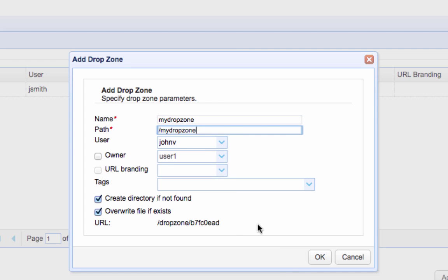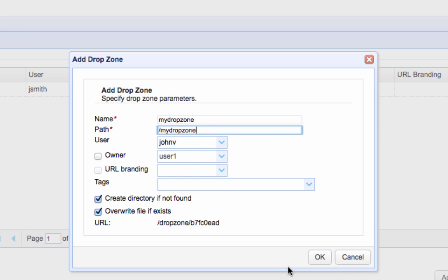Take note of the relative URL for this drop zone. We highlighted this URL earlier in the video so you can review that part now to see where you're supposed to use it. Once you're done, click OK.